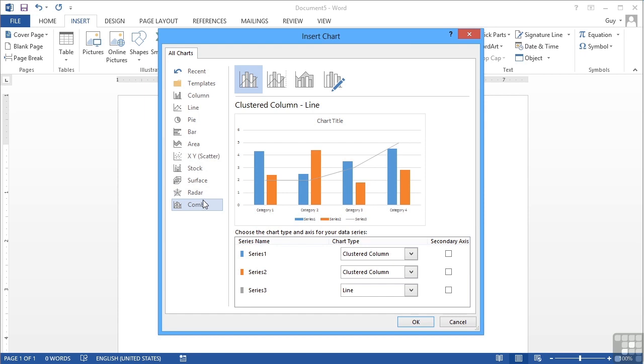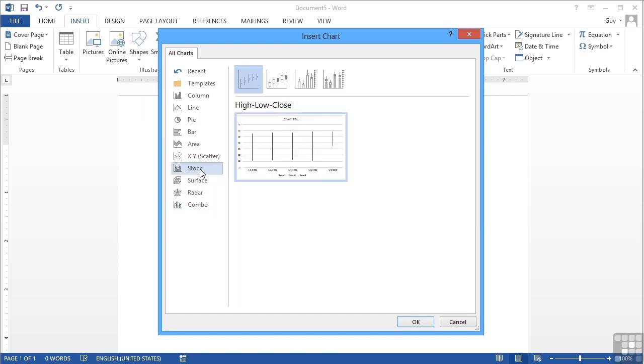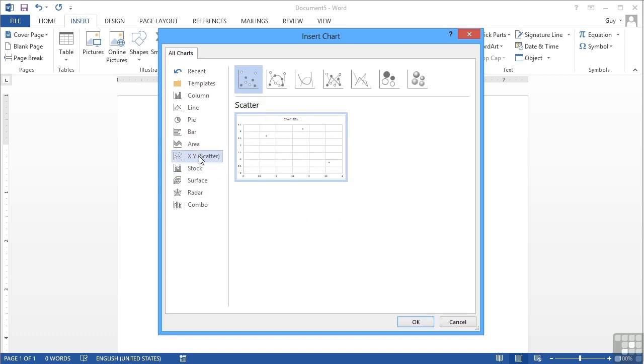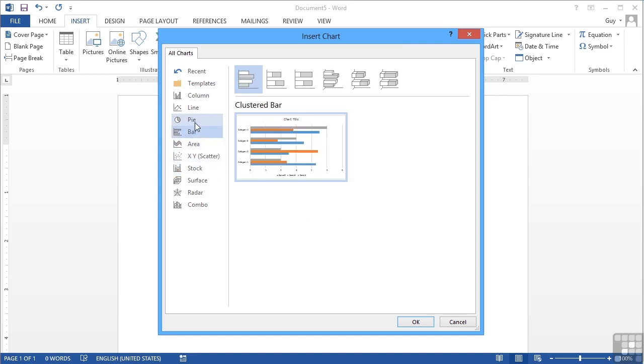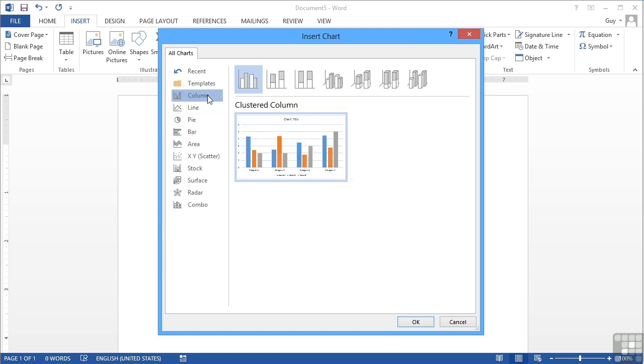Now some of the chart types require specific types of data such as the stock and the XY scatter, but the area, the pie, bar, the line, and the column are all quite easy to use with some simple amount of data.